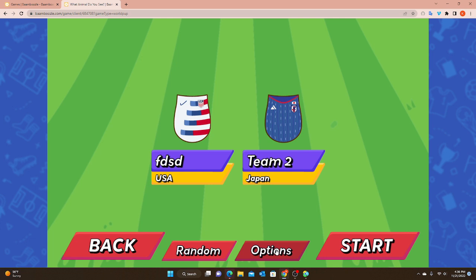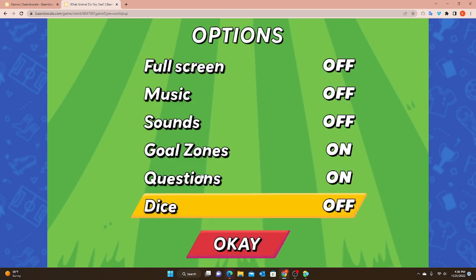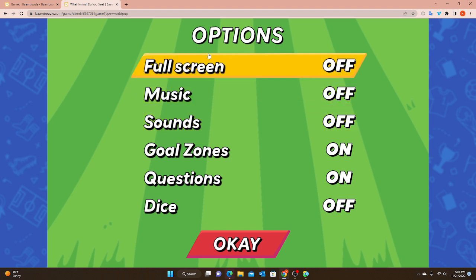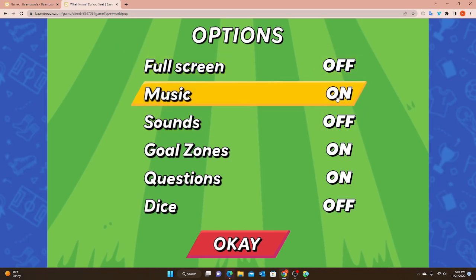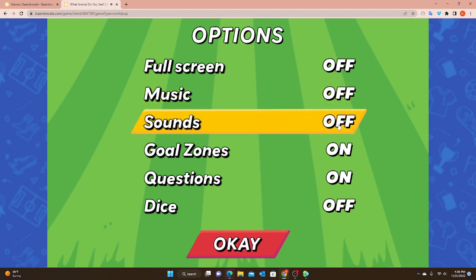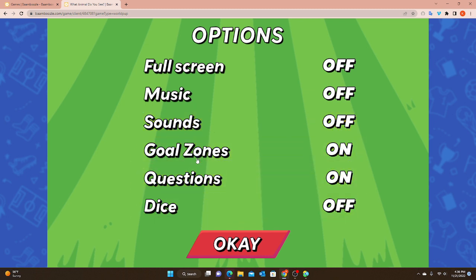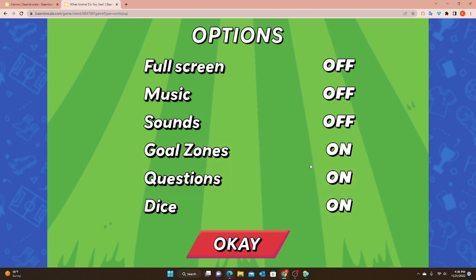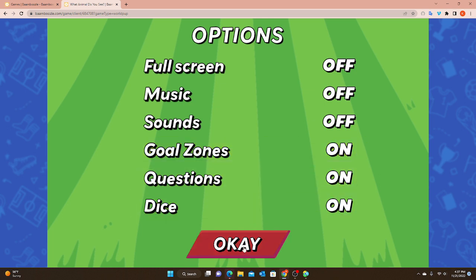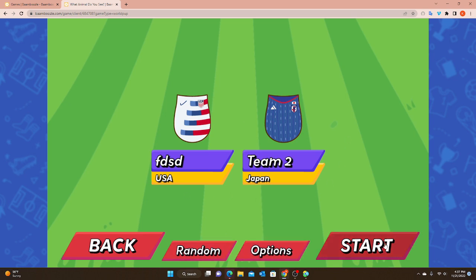Then we have the most important thing - my options. The first three are pretty self-explanatory: full screen on or off, music (background music while you're playing) on or off, and sounds (animation sounds) on or off. I'm keeping them off so they don't distract me while I'm explaining. Then I have three important options: the goal zones, my questions, and my dice. I'm going to start with all three on so you can see what that looks like.